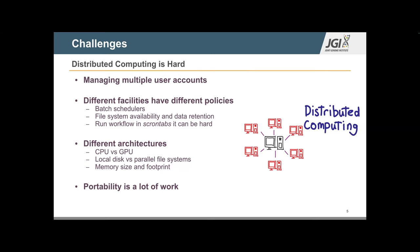Additionally, implementing workflow execution via Cron tabs is a burden on staff. In summary, portability is a lot of work — especially for staff who are not software developers and don't have deep computational skills. They are scientists focused on the biological aspects of the data.